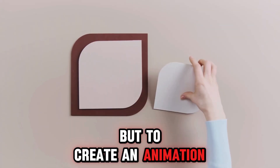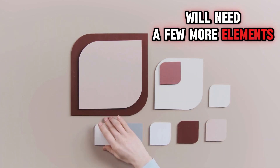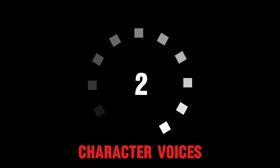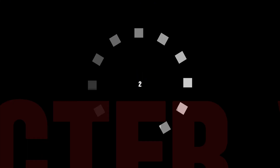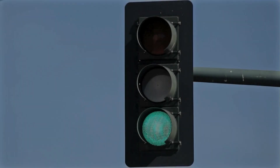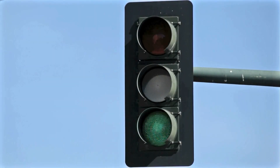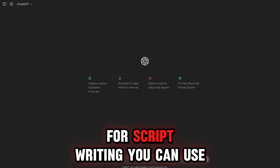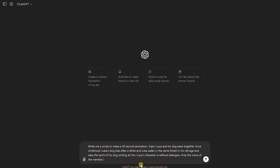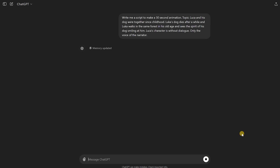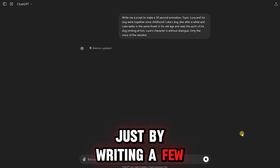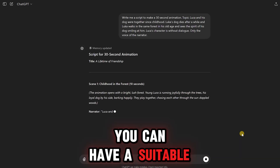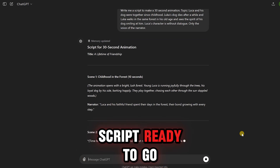But to create an animation, we'll need a few more elements: one, script; two, character voices; three, creating characters. For script writing, you can use ChatGPT. You can even use ChatGPT to help you come up with a topic. Just by writing a few simple sentences, you can have a suitable script ready to go.